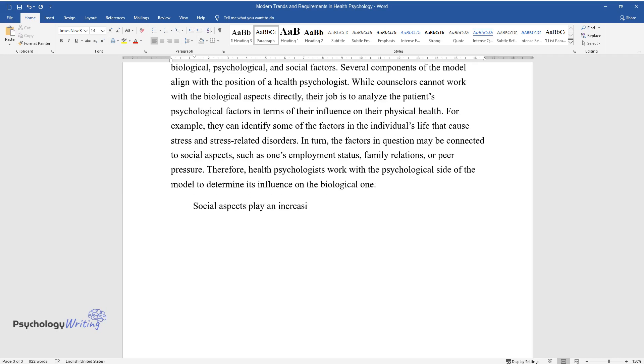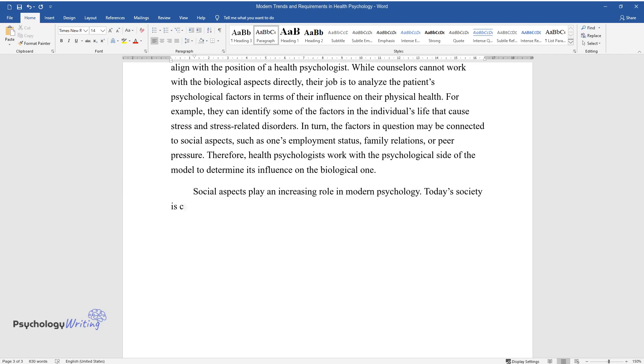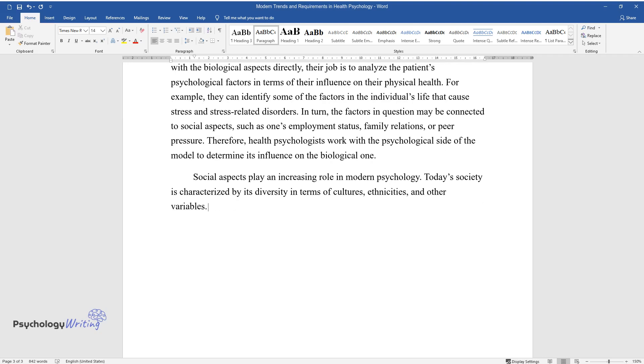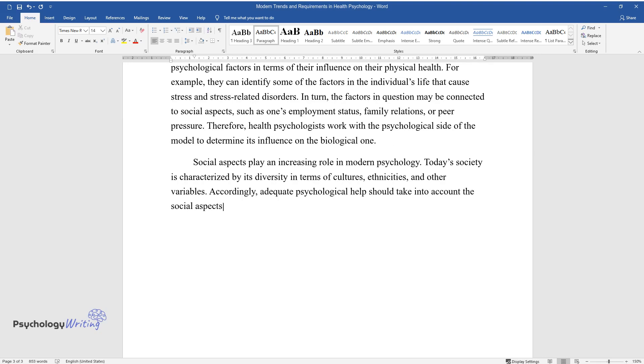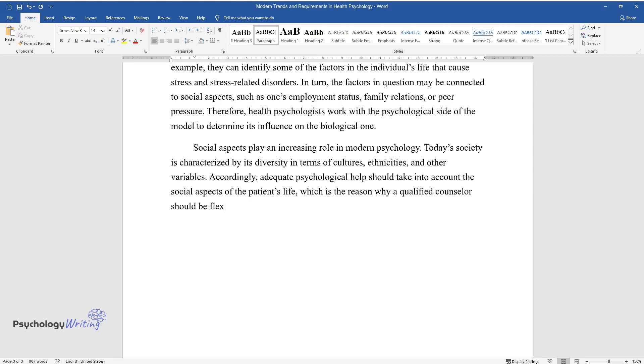Social aspects play an increasing role in modern psychology. Today's society is characterized by its diversity in terms of cultures, ethnicities, and other variables. Accordingly, adequate psychological help should take into account the social aspects of the patient's life, which is the reason why a qualified counselor should be flexible and adjust to the patient's needs.